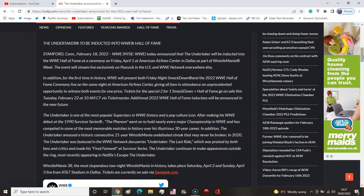He's a pop culture icon, you're damn right he is. He made his WWE debut back in 1990. It goes on to say about the Phenom holding every major championship in WWE and competing in some of the most memorable matches over his illustrious 30-year career. His historic consecutive 21-year WrestleMania undefeated streak may never be broken.